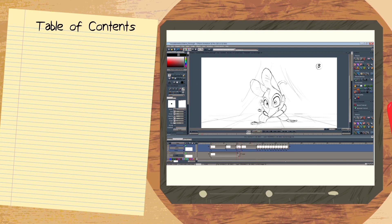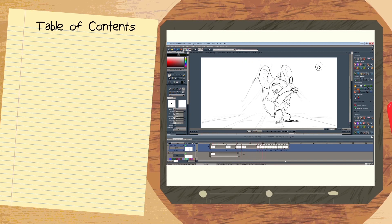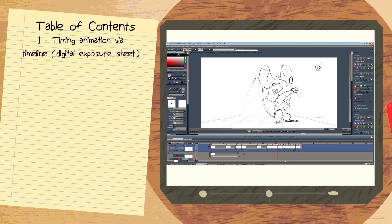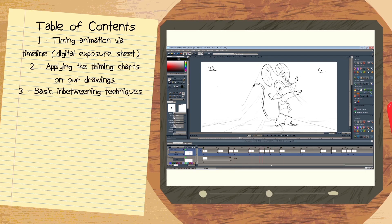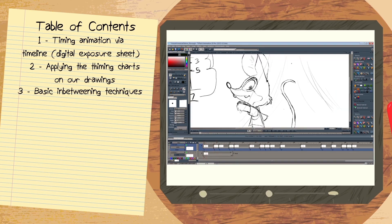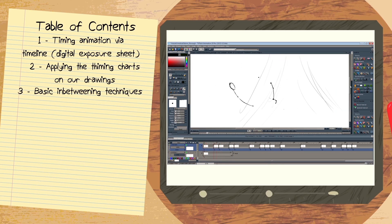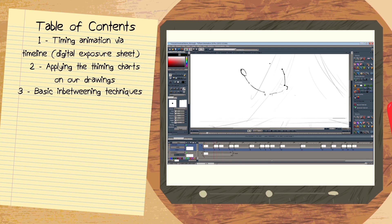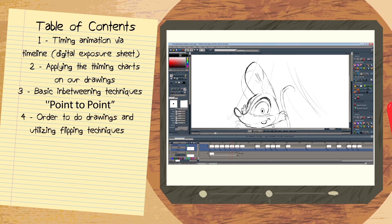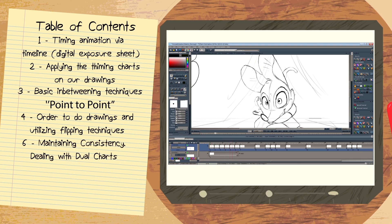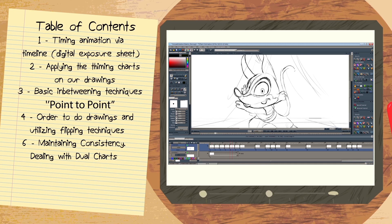There will be a number of essential things I'd like to address in this video. We'll be timing our animation within the timeline, then applying and utilizing timing charts on our drawings. I'll be showing you some important basic skills and techniques to keep your drawings consistent. For example, I want to show the point-to-point technique. In the actual inbetweening phase, I'll talk about what order to do the drawings in, utilize flipping techniques, discuss keeping form, maintaining arcs, and dealing with two different timing charts in one drawing.